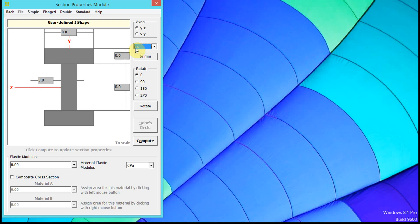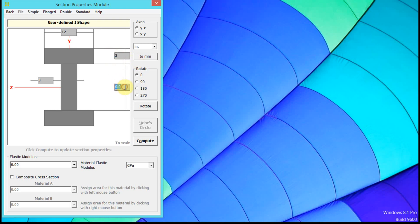You can change it to inches or to millimeters. So let's say we have 12, 3, 3, and 9.